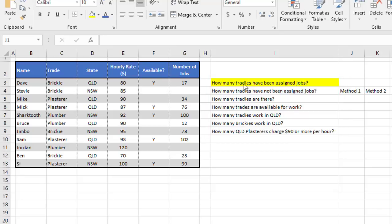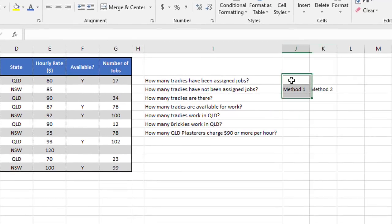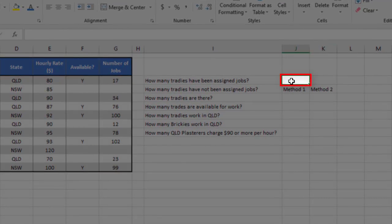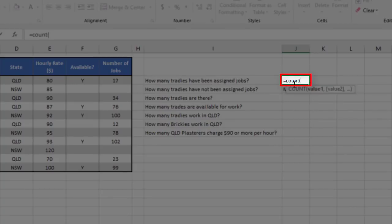Firstly, how many tradies have been assigned jobs? So we're going to look at this column G and pick out the numbers. And that uses the simplest of all those functions, which is the count function. So equals count, open brackets.